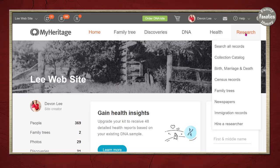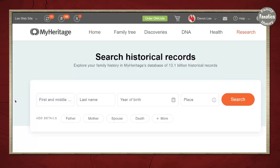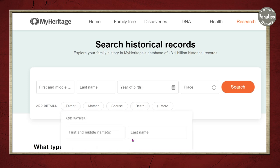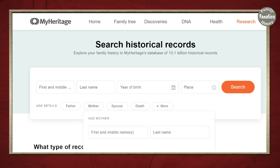We're going to click Research and Search All Records. Notice there are just mini bars that MyHeritage has. You can type in a first and middle name, a last name, year, birth, or place. You can also add details — maybe you want to add a father or a mother. You would have to type it in and then click Apply.